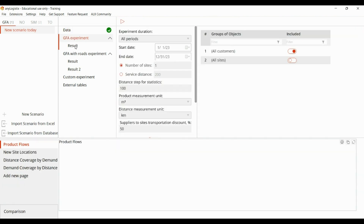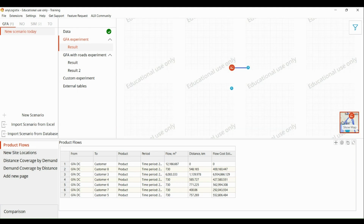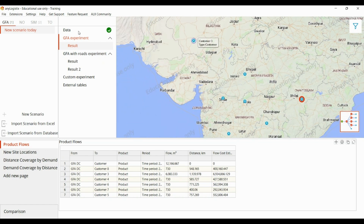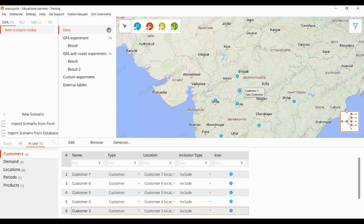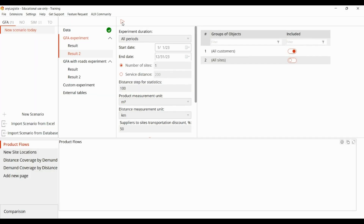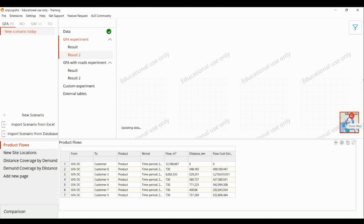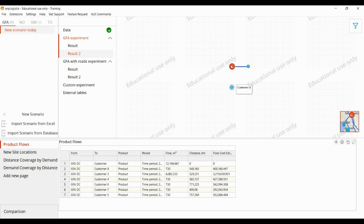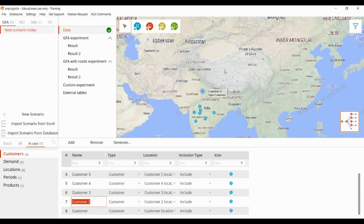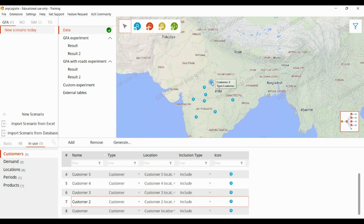Using the GFA experiment, when we run the result we can see customer two is not connected. It appears to be too far away, so let's drag this customer closer and run the result again.